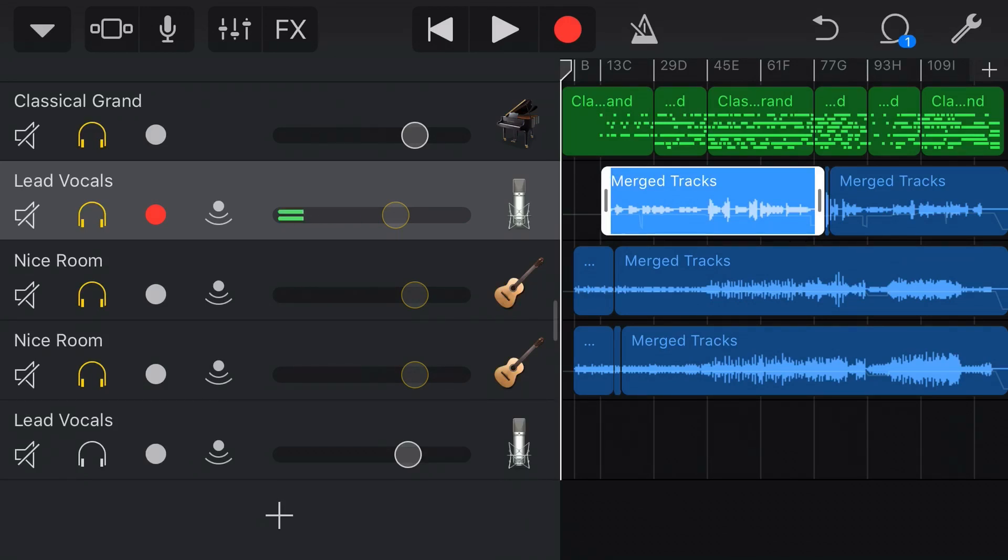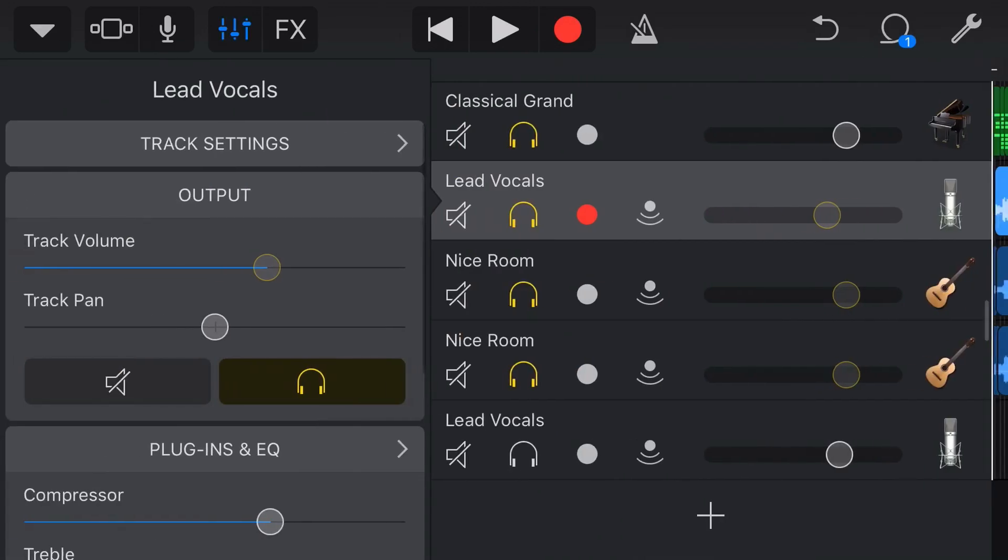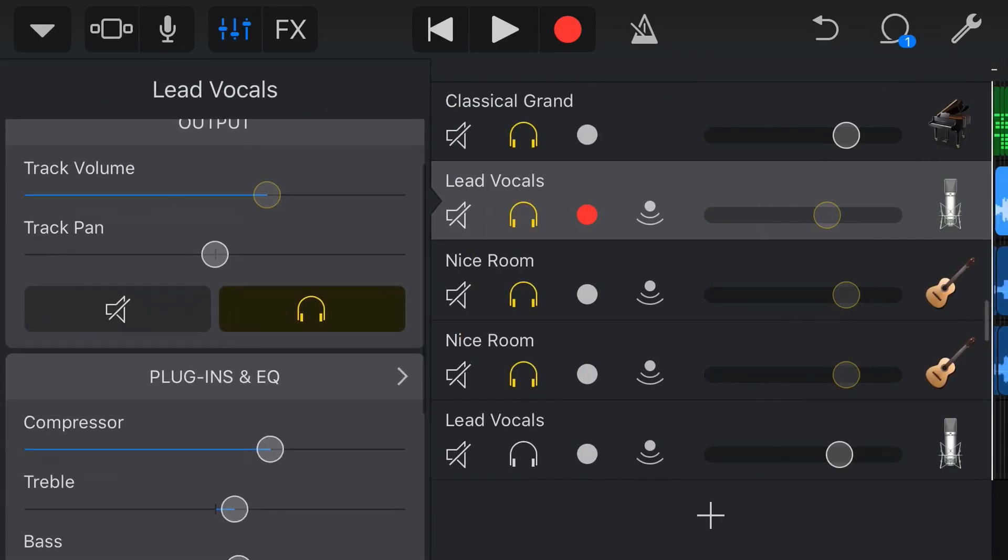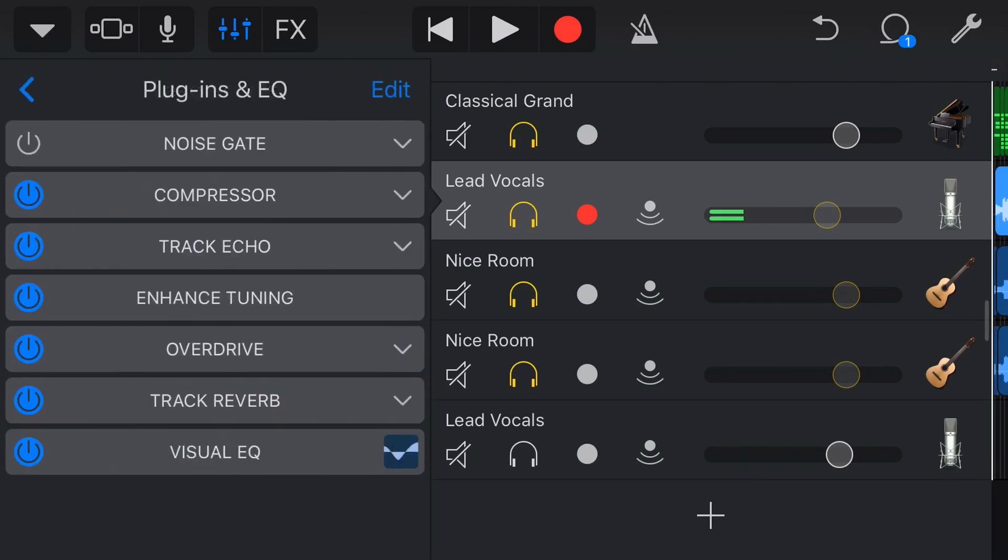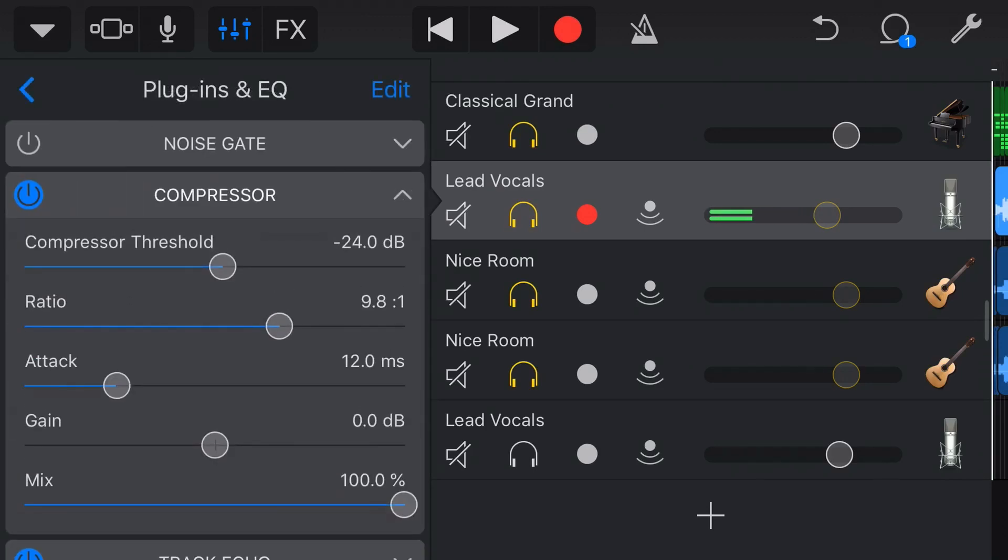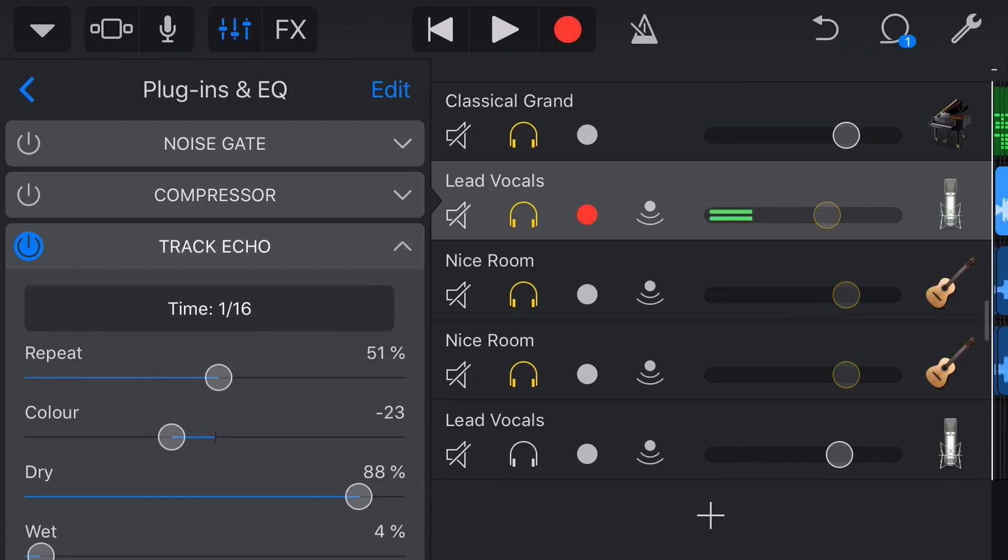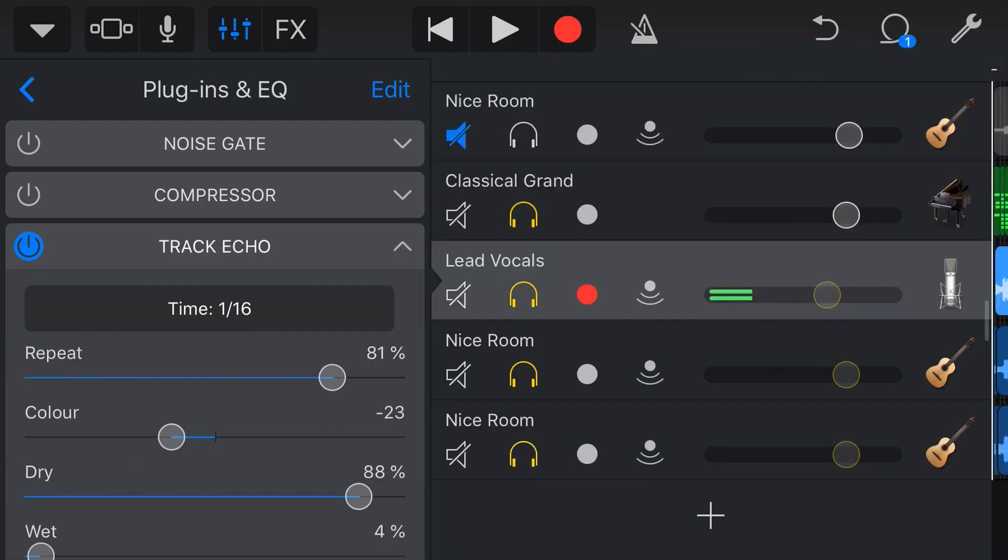The things that are not undo and redoable, if those are words, is if we come in here to our plugins and our EQ and our settings in here. So if we came in here and we did some things like turn off the compressor and then go to our track echo and change all of that, if we tap our undo now, it's only going to do the undos of the things that we did before.